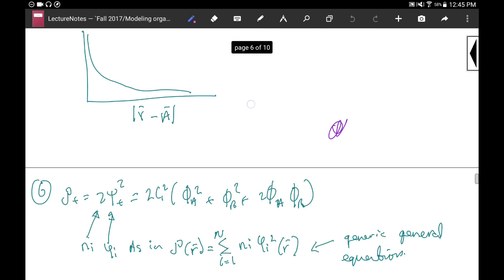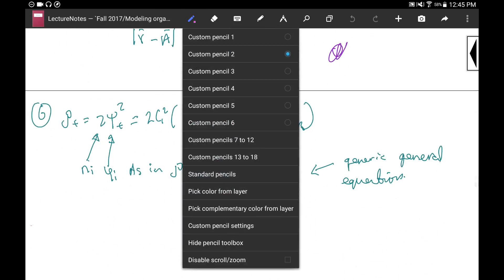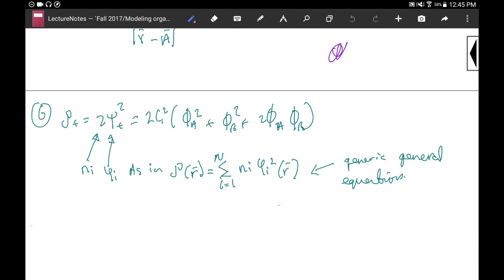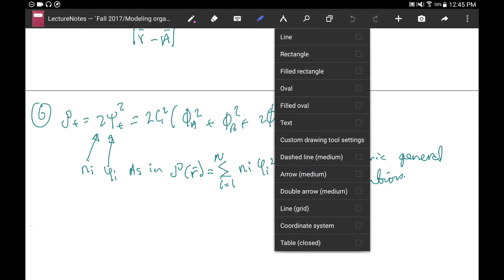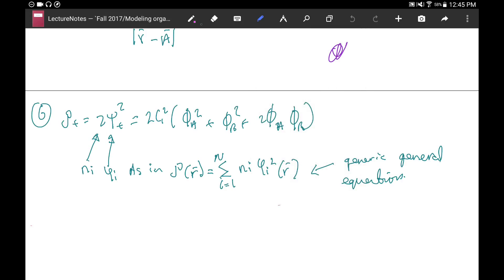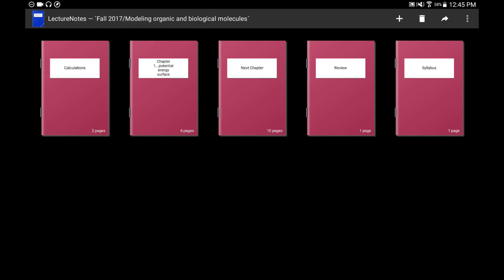It saves you a lot of time. You have different options here and you can manually choose every single thing. The only downside is that it saves notes directly on the device, so if you want to access your notes online or on a different tablet you have to export them manually.